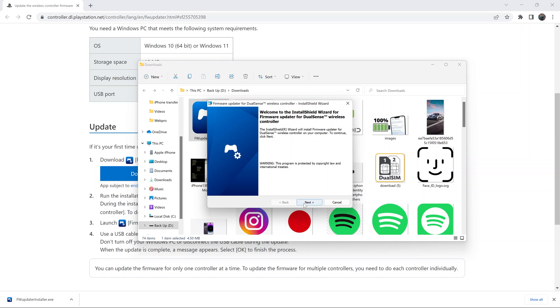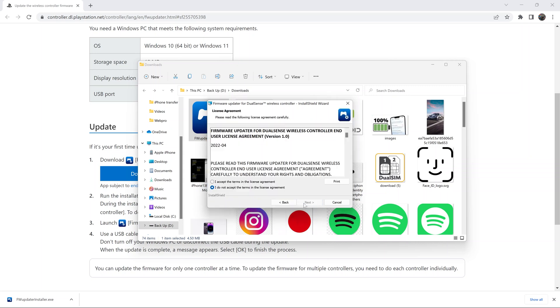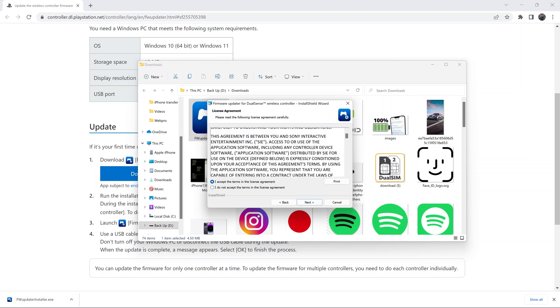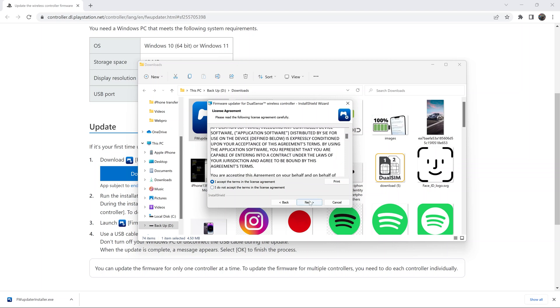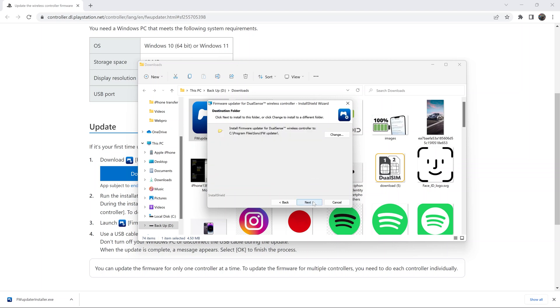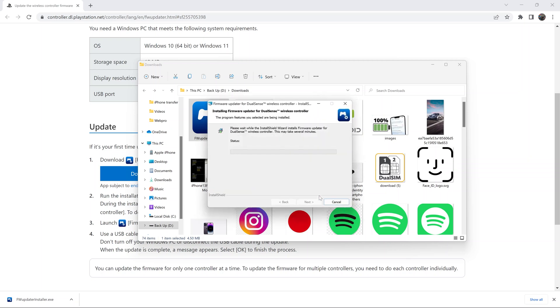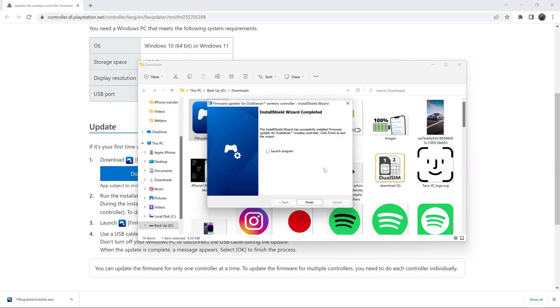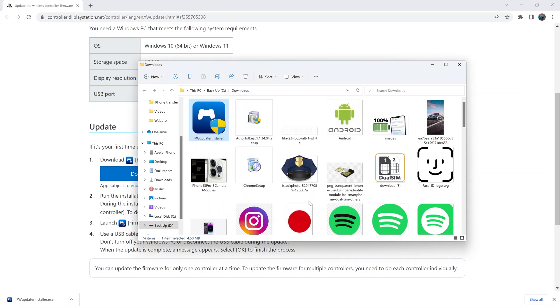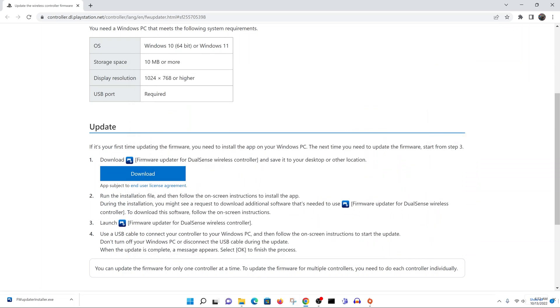Then click on next. It's just a normal software installation on your computer, so again read this and accept the terms and then click on next and then next again. Once you're done installing you can click on finish. At this point now you can close everything.